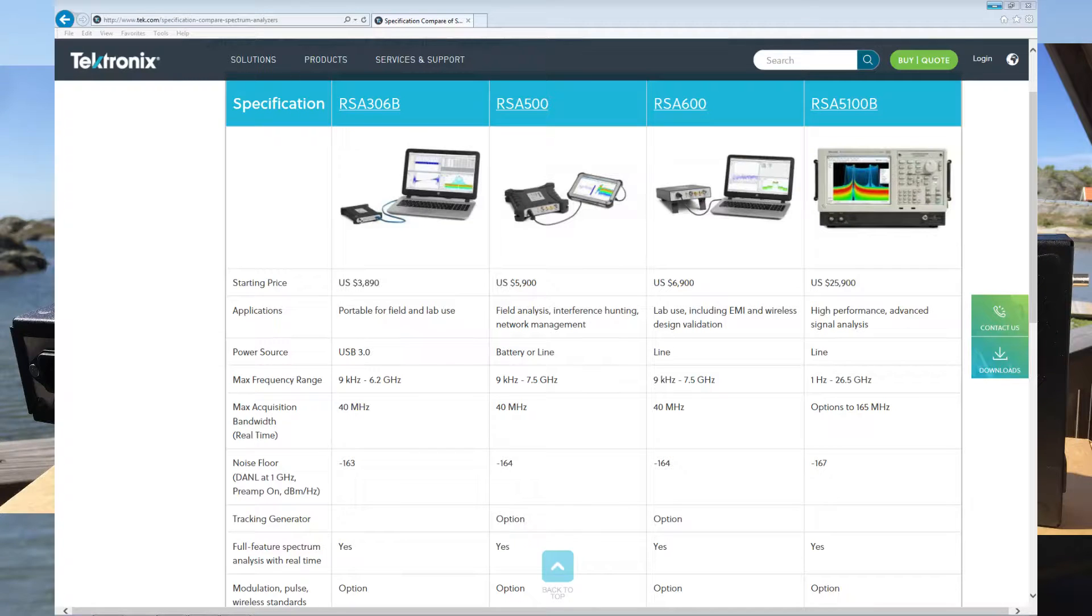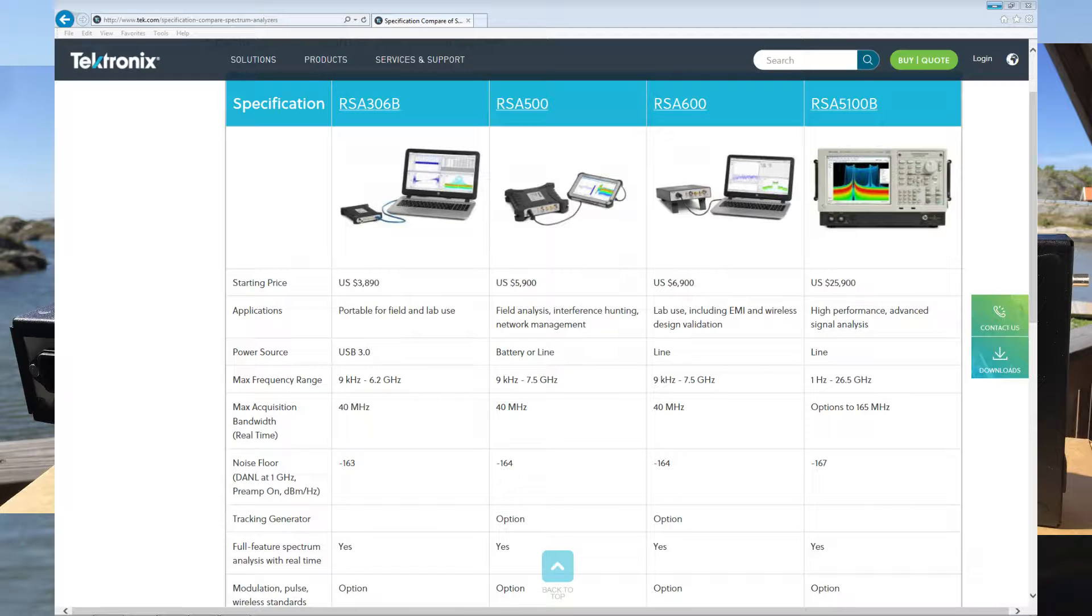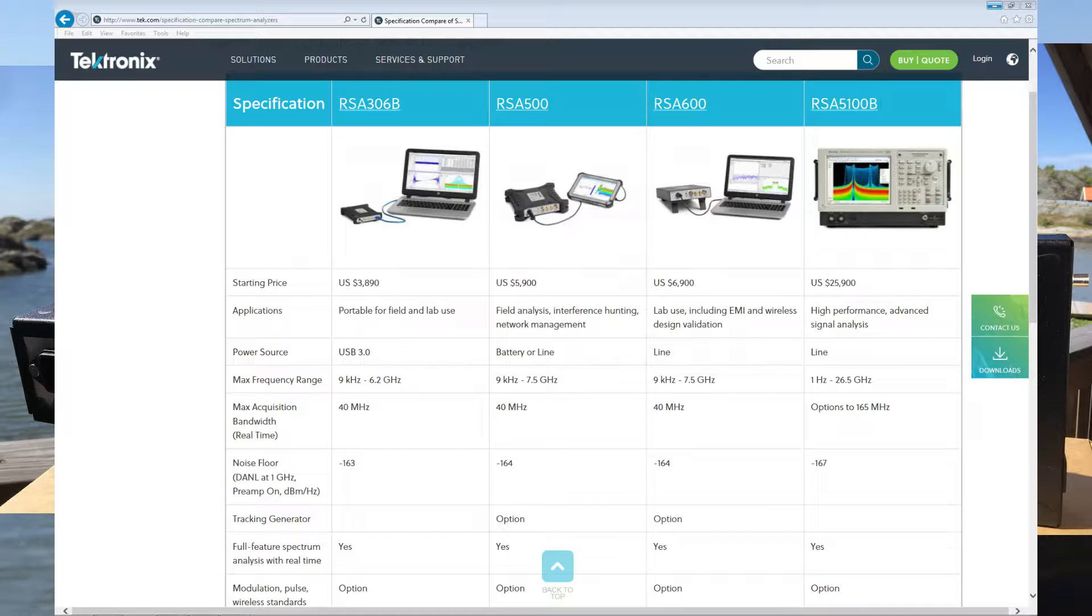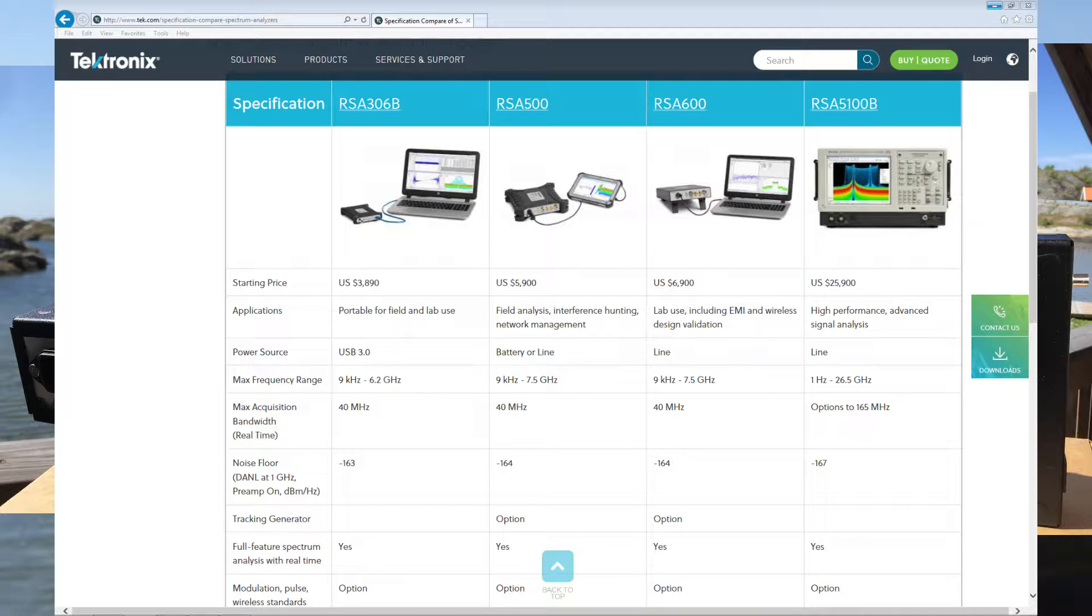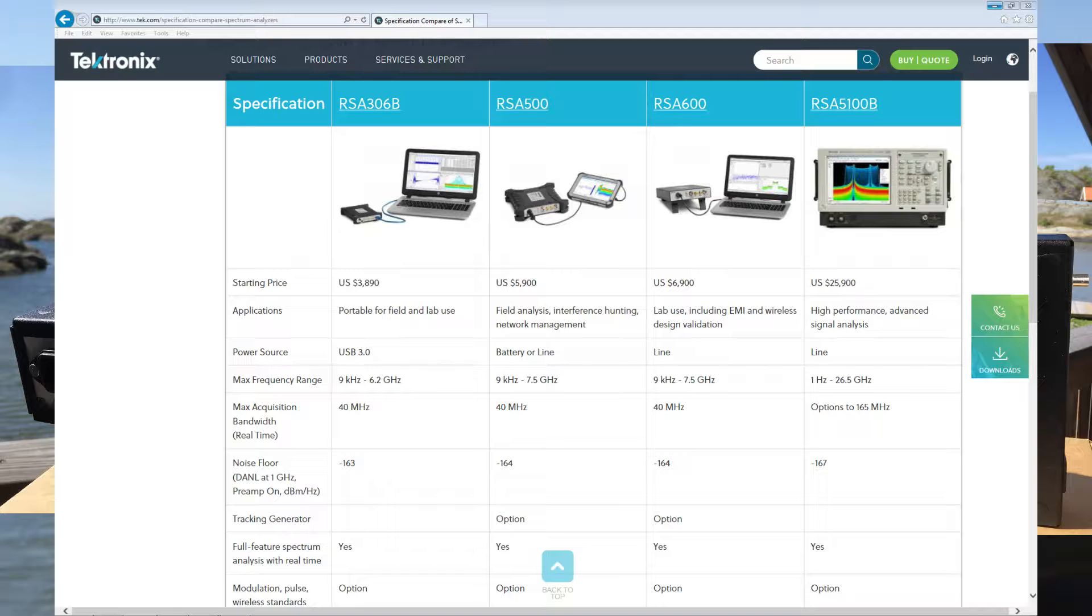Hello and welcome back, this is Frederick from Tektronix. I'm going to give you a short update related to the RSA 600 series that I just received. If you go into our homepage tektronix.com and go to the comparison of spectrum analyzers, you can find all the information you need about the differences.